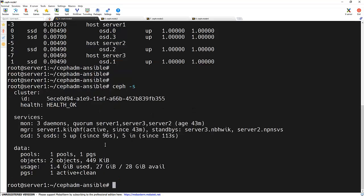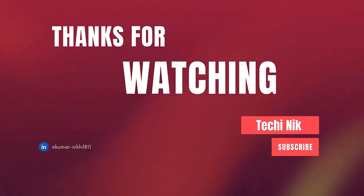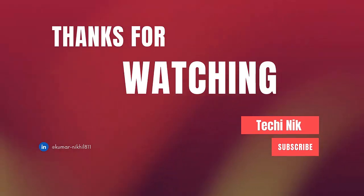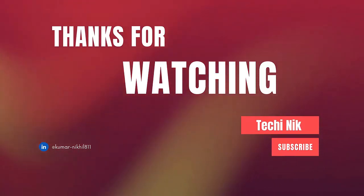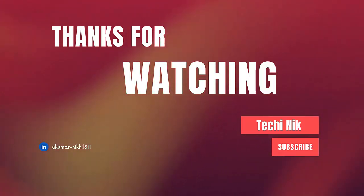Thanks for watching. If you found this video helpful, please like and subscribe for more tutorials like this. And if you are just joining us, be sure to check out previous video where we covered deploying a Ceph cluster from scratch. It's a perfect foundation for today's step. See you in the next video. Have a nice day.